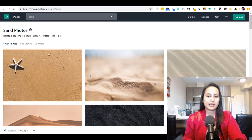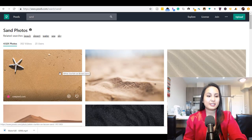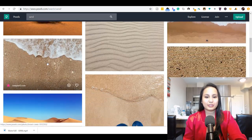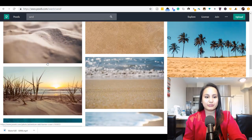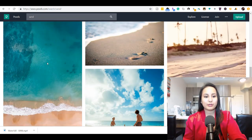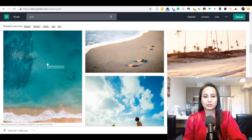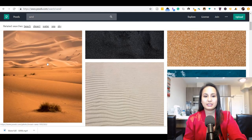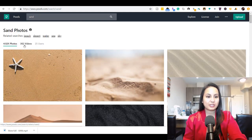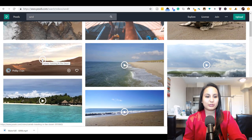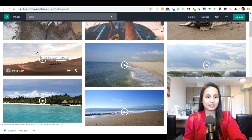I just typed in 'sand' and you can see that they have amazing, professional quality photos.